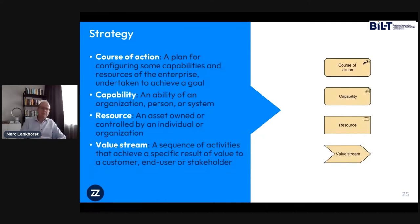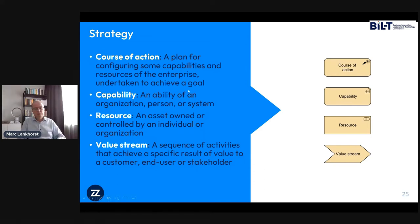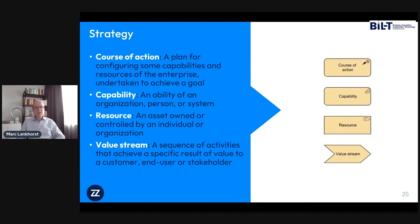The strategy concepts include course of action — what are we going to do, how are we going to use our capabilities and resources to achieve certain goals? Capability is basically what you're able to do as an organization — an ability you can employ in the right circumstances. Resources are the assets supporting your capabilities: capital, knowledge of staff, IT systems, data. And value streams represent the organization in motion — the order in which things happen and how value is created, as opposed to capabilities which represent the organization at rest.